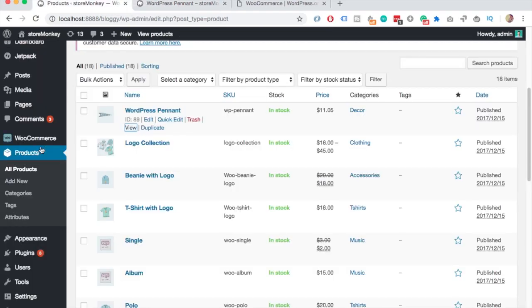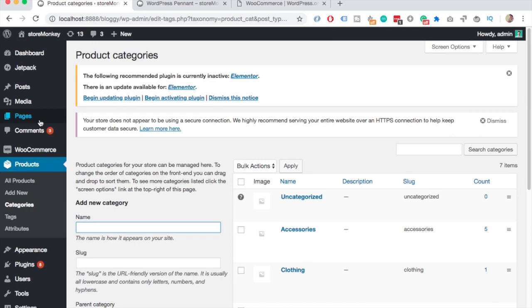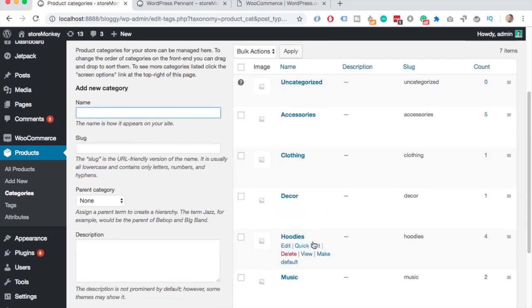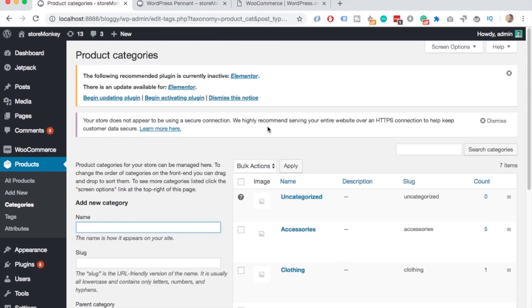If we go back to the WordPress dashboard, you can see there are new categories like accessories, clothing, and stuff like that. Those products you just saw are all assigned to categories like this.